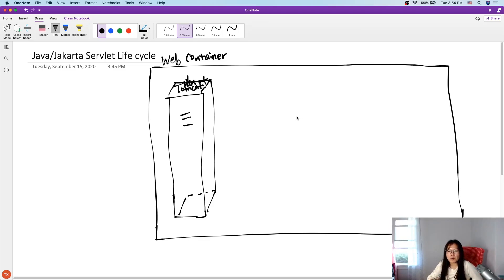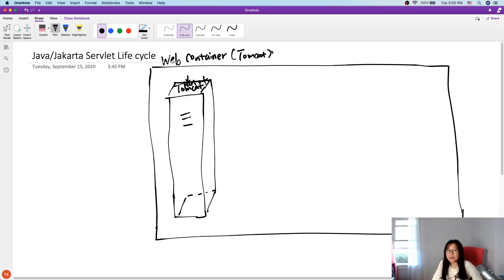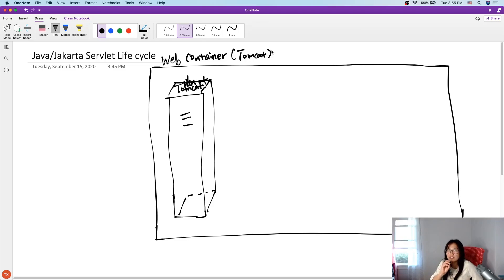So when we deploy an application into this web container Tomcat, Tomcat will load the WAR file and load all the .class files. The real case is, by default, it doesn't load the servlets immediately. Only when the first request comes will it start loading and creating an instance of the servlet being requested. So let's do the default case.